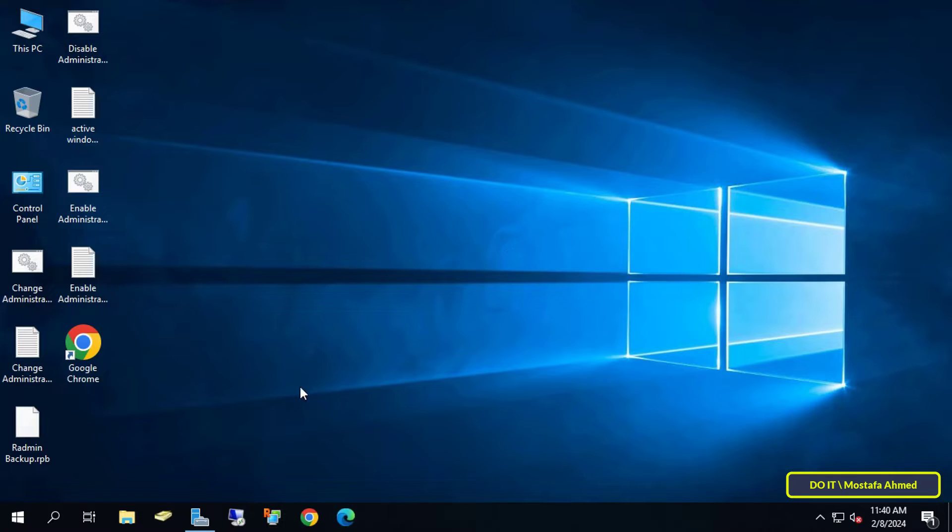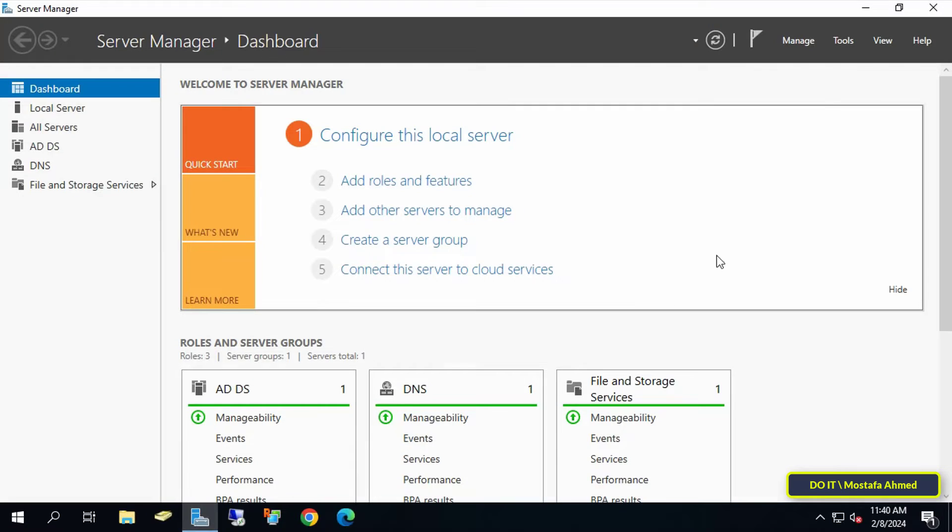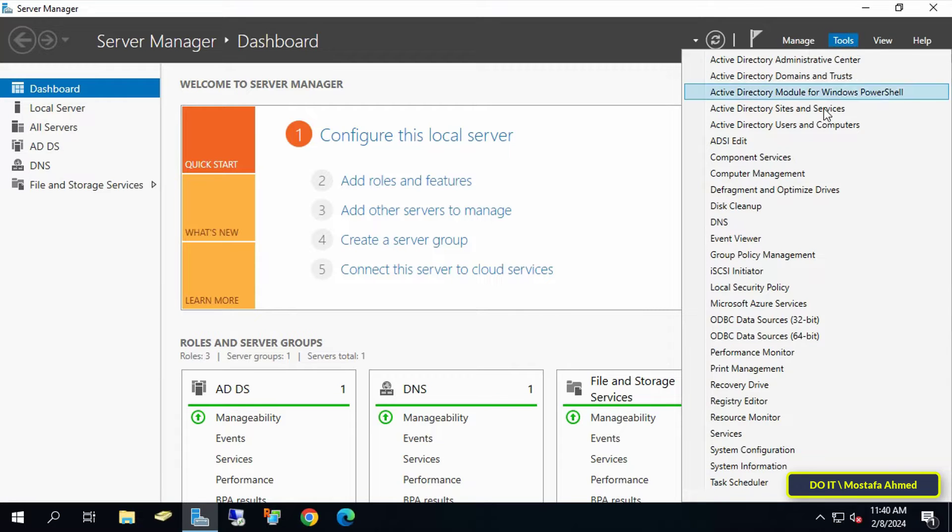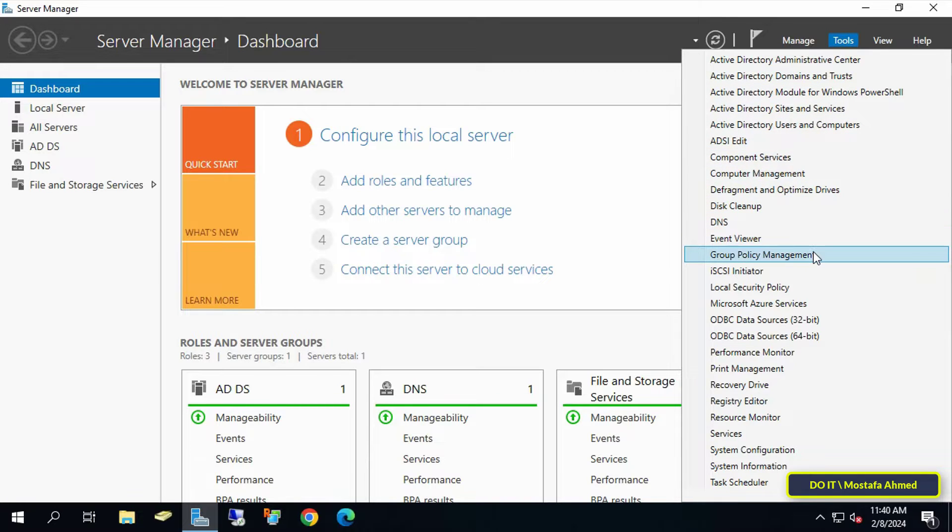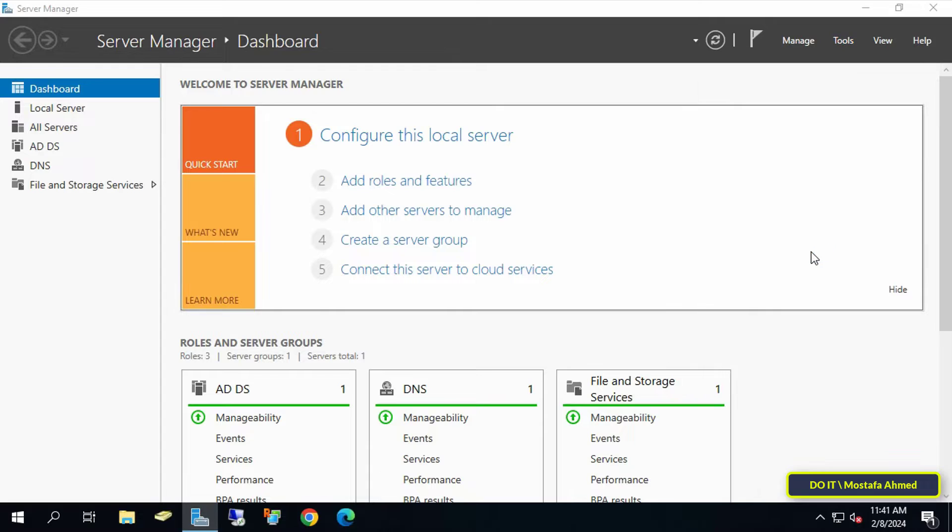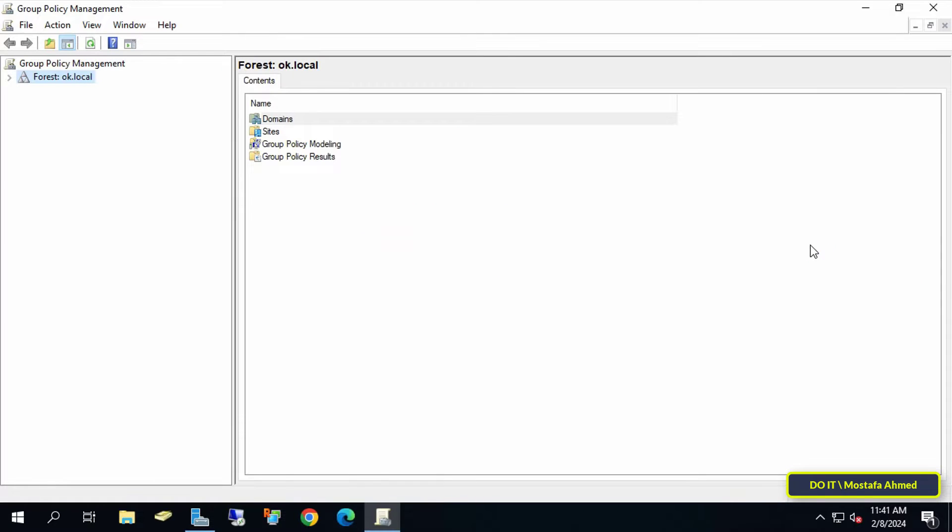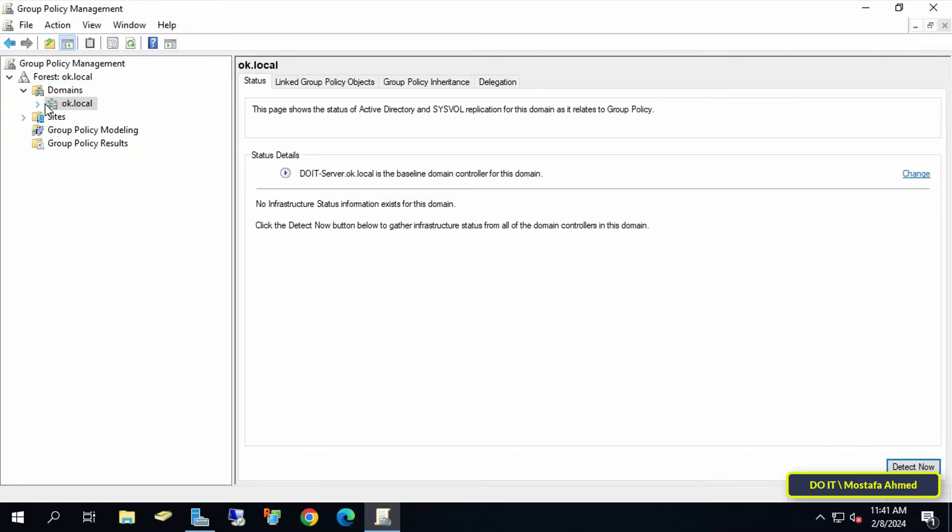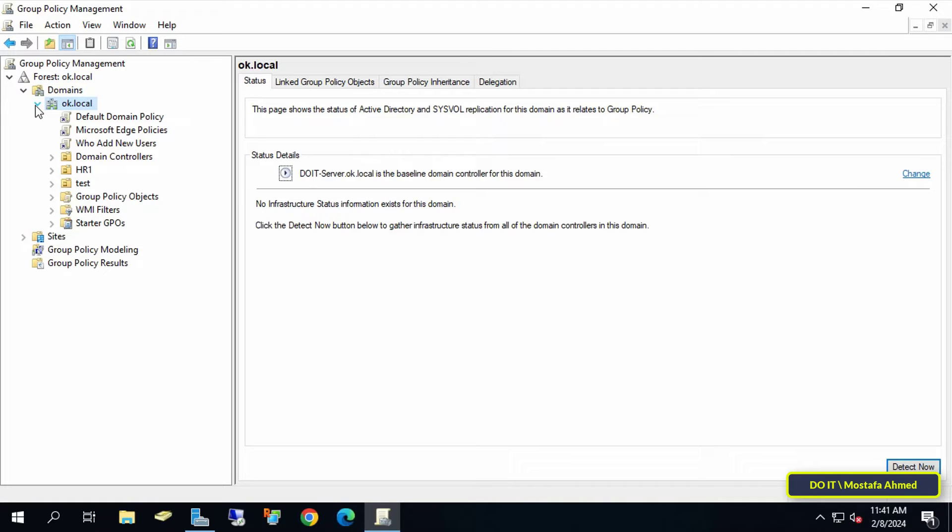First, open the Server Manager Dashboard. From there, click on Tools and select Group Policy Management. Then click on the left side and expand the forest, select the domain you will work on.